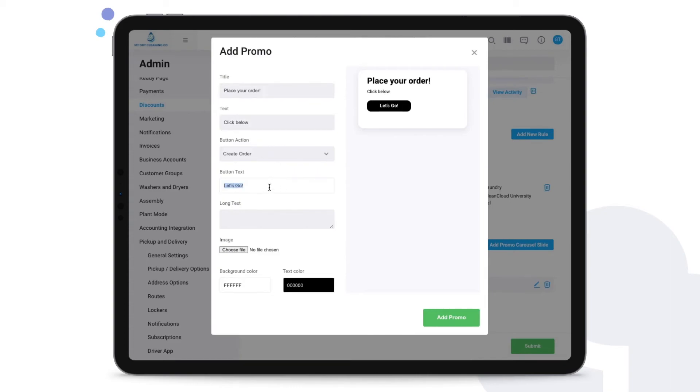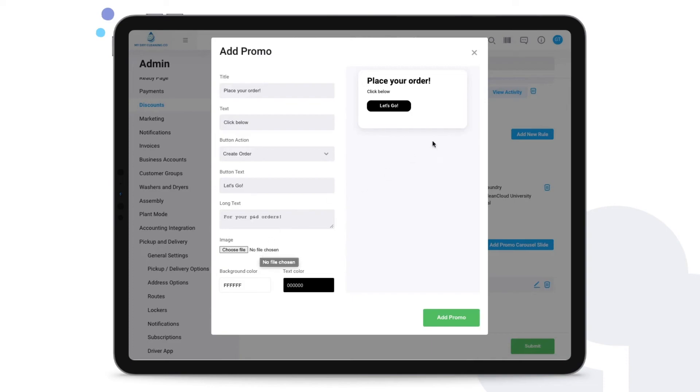We can then even change the wording that is on that button if necessary, add long text, and you can even choose a file to upload an image to this carousel slide. If not, feel free to otherwise just simply adjust the background and the text colors.